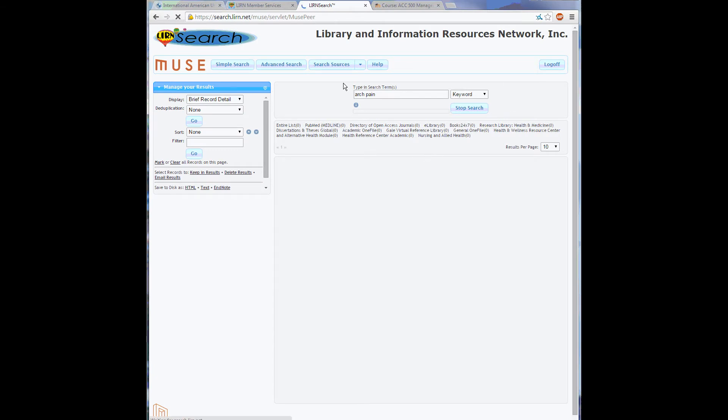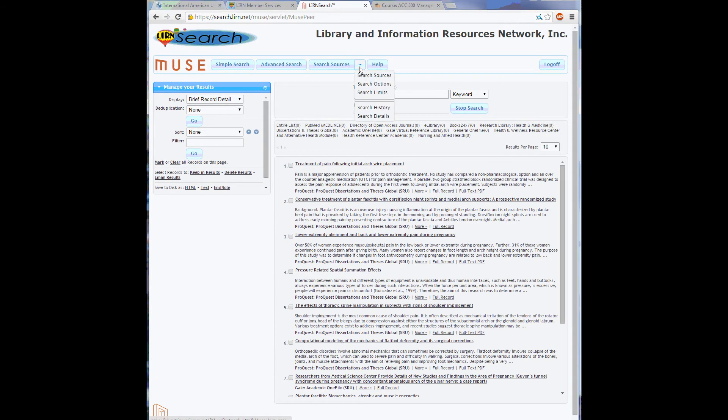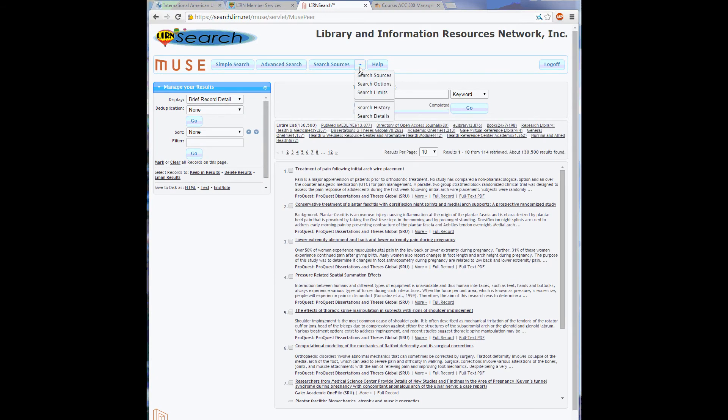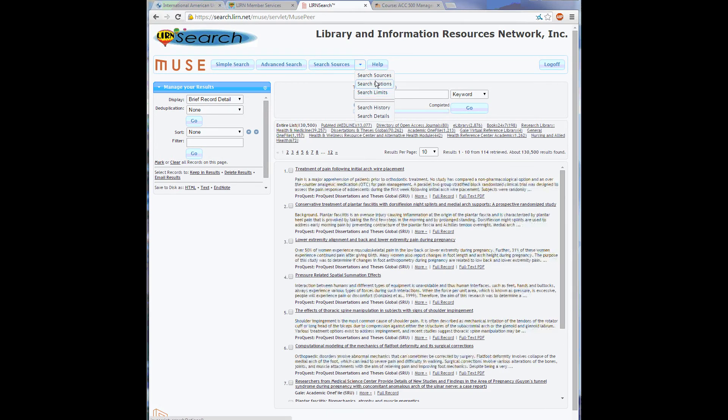There are other options and settings to help you with your search. I recommend going through all of these here, as they are pretty straightforward. Best of luck with your research.